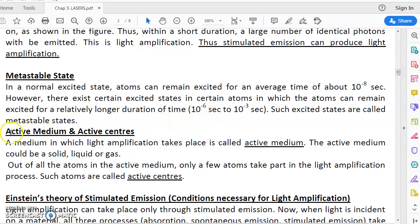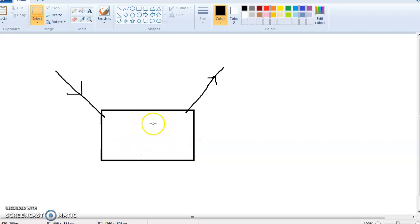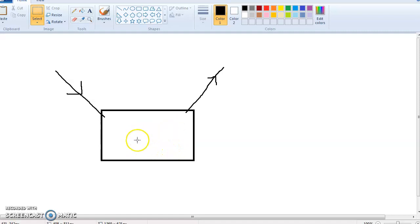Next is what is meant by active medium and active centers. Any medium, any material, any system in which light amplification takes place and laser takes place, that medium is called an active medium.